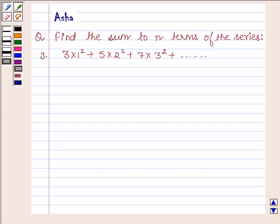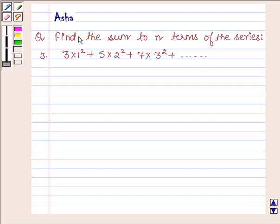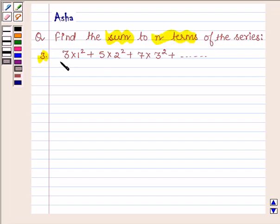Hi and welcome to the session. I am Asha and let us solve the following question which says: find the sum of 2n terms of the series 3·1² + 5·2² + 7·3² + so on.